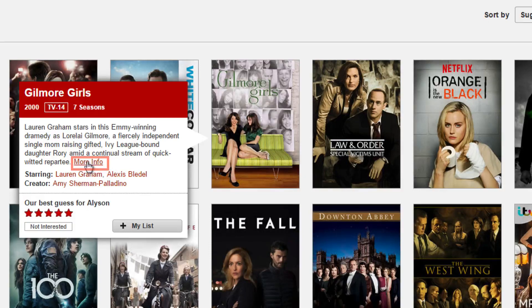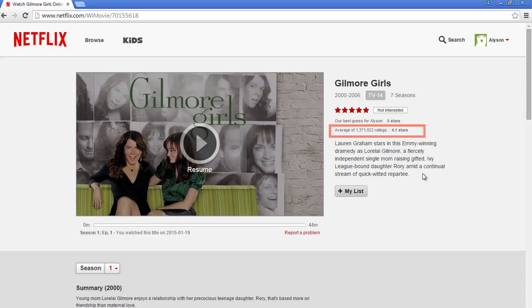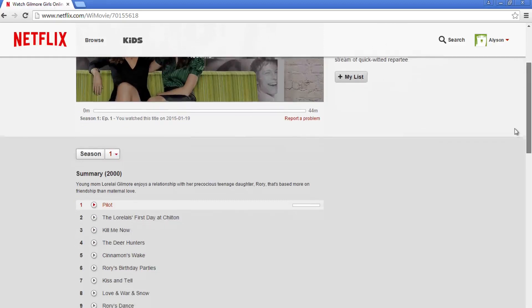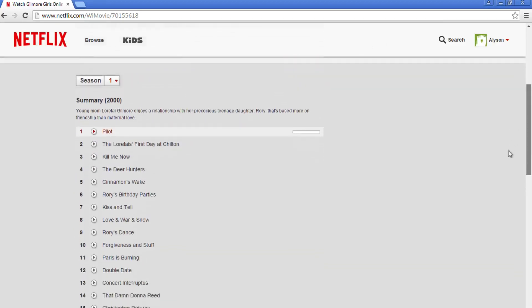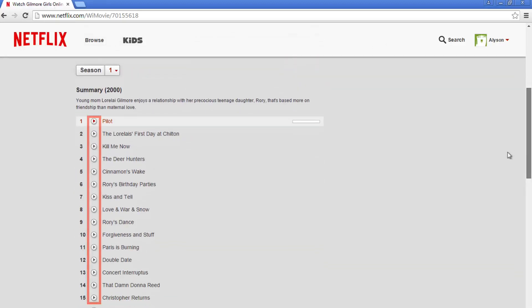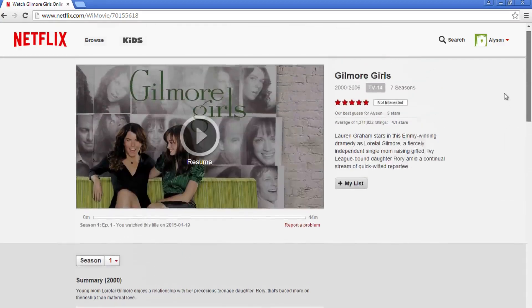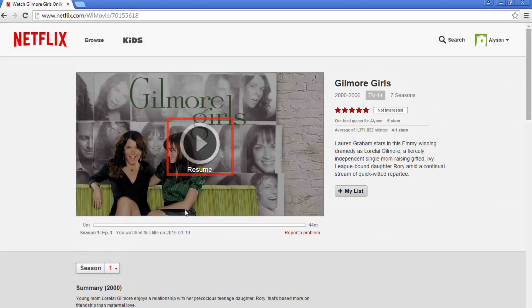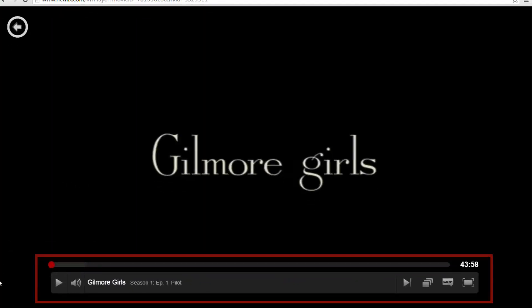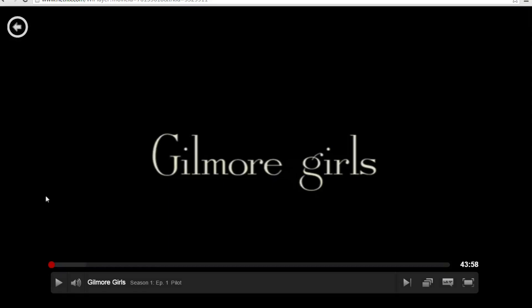If you click more info, you'll be taken to a page that gives you some more information. You will see the average member rating, and if it's a TV show, you will see episodes that you can click to watch. Click the play button next to any episode that you want to watch, or click the button in the middle of the video clip to start watching. Now I'll show you how to use the Netflix player. While you're watching a TV show or movie, you'll have a few options to help you enjoy what you're watching even more, with commands that are only a click away.